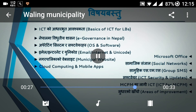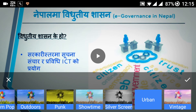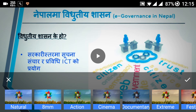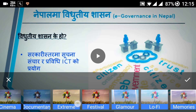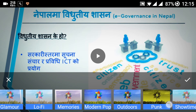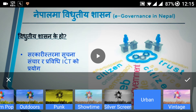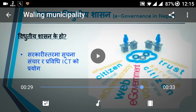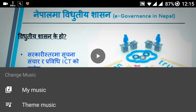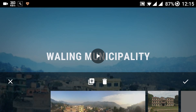You can also change the themes it has suggested, from Natural, 8mm, to Action, Cinema, Documentary, or anything else. You can also choose the music of your own or from the theme, and then you can produce the movie.